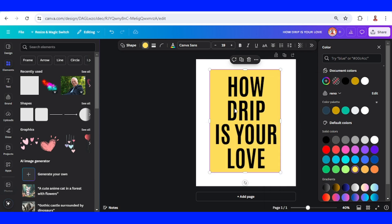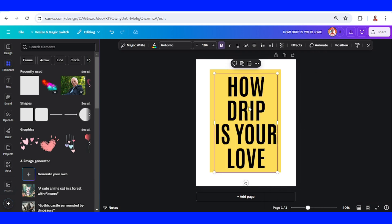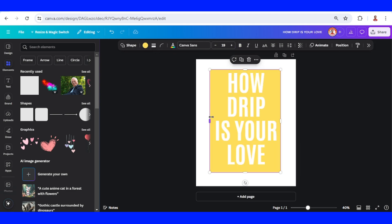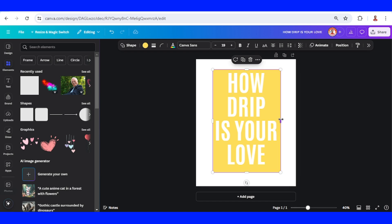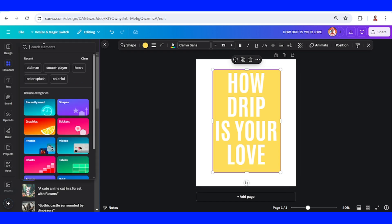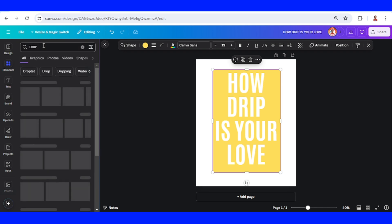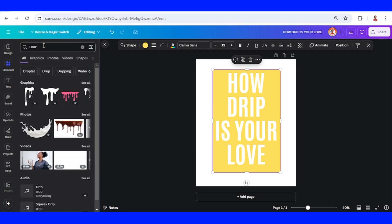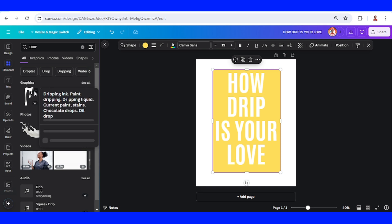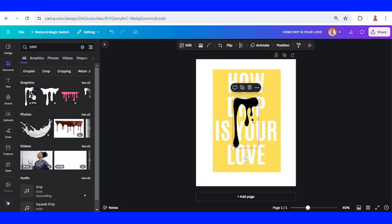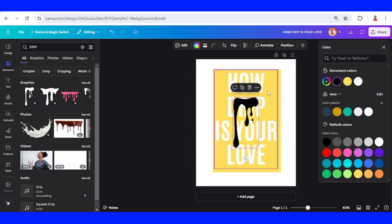Change the font color to white, the same color as the background. I'll crop it a little. Okay, now go to element and type drip. I will use this drip and change the color to white.